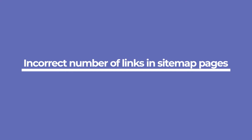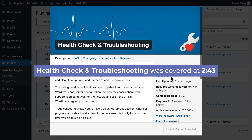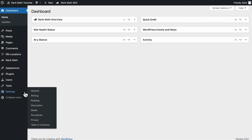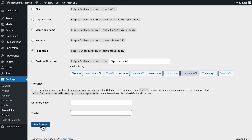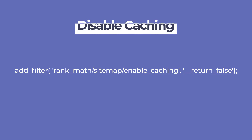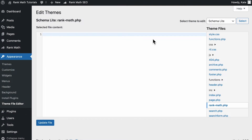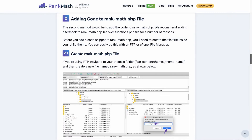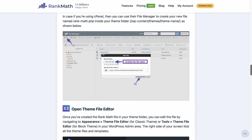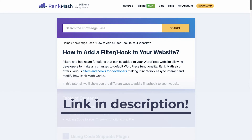Moving on to the next error: when your sitemap pages are not showing the correct number of links. First, we recommend running the Health Check plugin that we just covered. Second, flush the permalinks: go to WordPress's permalink settings and click on Save Changes without making any changes. If that doesn't work, you can try adding a code snippet using the Code Snippets plugin or add it straight to the Rank Math PHP file with WordPress's Theme Editor in the Appearance section. If there's no file there, you can upload one via FTP or create one from cPanel. You can find more details about all these methods in the knowledge base article linked in the description.